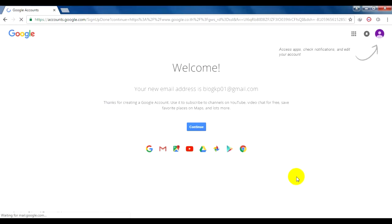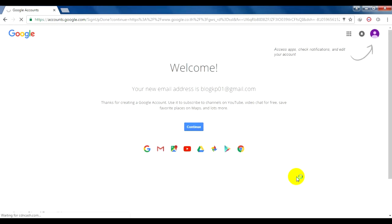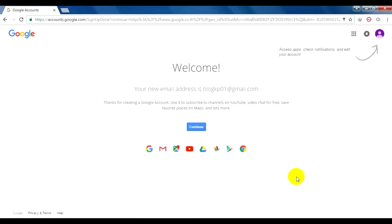ตอนนี้ระบบของ Gmail ได้สร้างบัญชีให้กับเราเป็นที่เรียบร้อยแล้ว โดยจะขึ้นข้อความว่า "Welcome, your new email address is blockp01@gmail.com" และตรงนี้เราคลิก Continue นะครับ